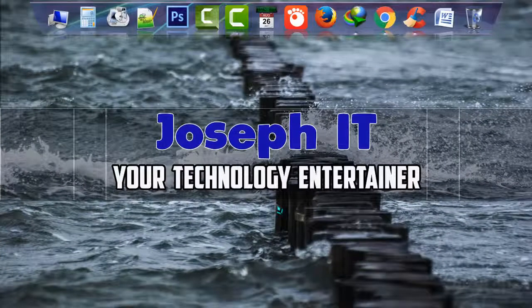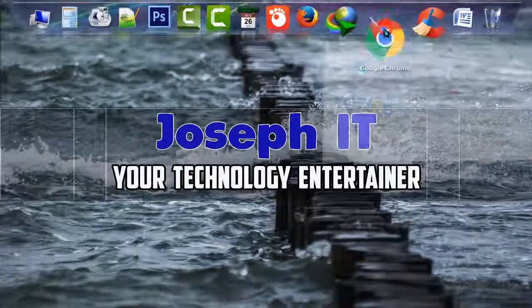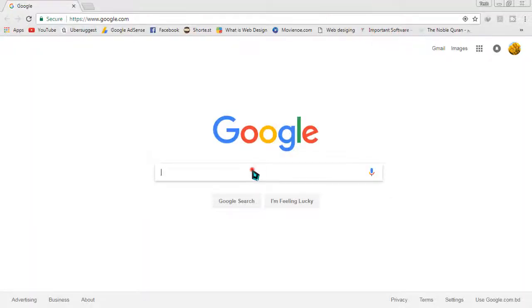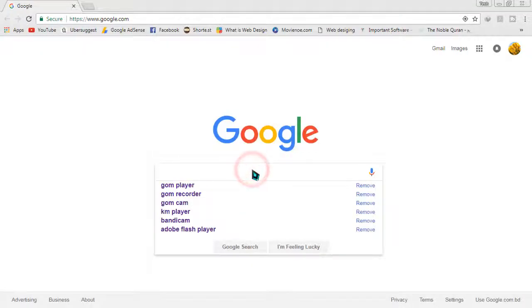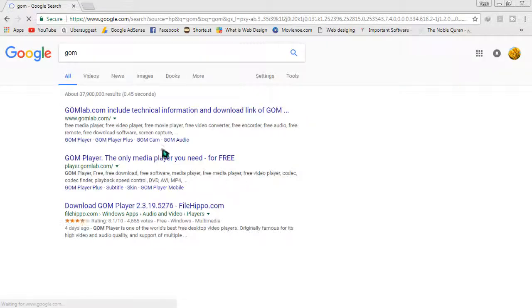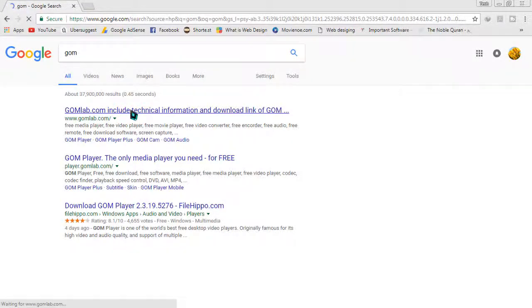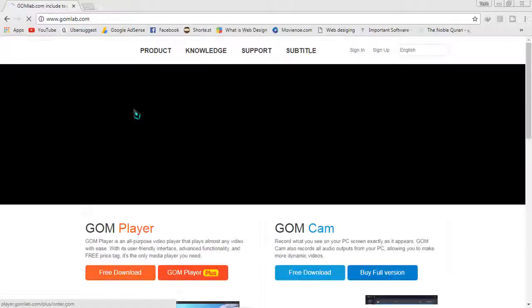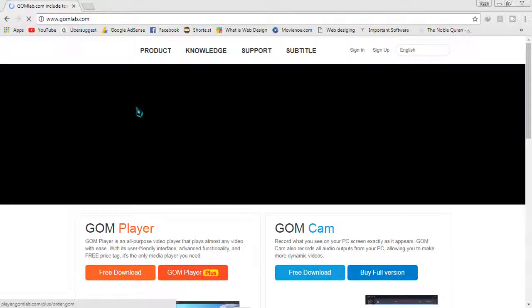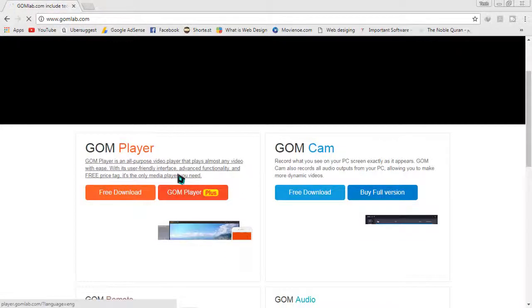First of all, go to Google, simply type 'gom' g-o-m and search for it. When the search results appear, go to the first link, it's the official website. When the page appears, scroll down and at the right side you can find GOM Cam.